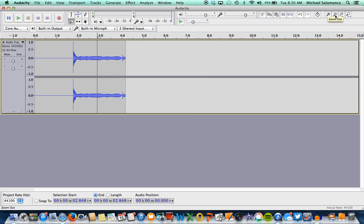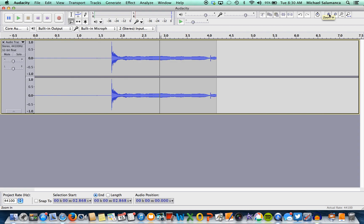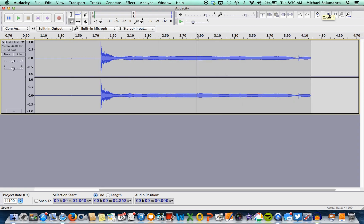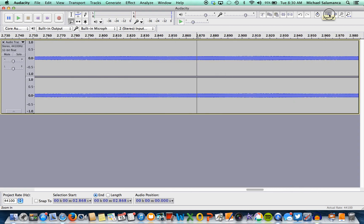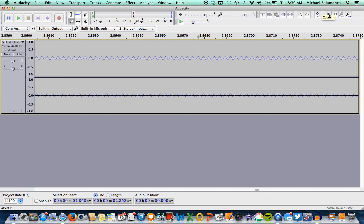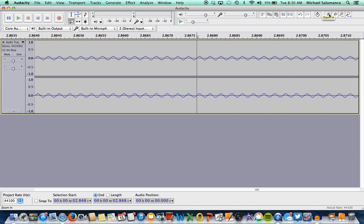So what you're going to do to actually see what it looks like is you're going to keep on pressing the plus sign to zoom in, and in, and in. And eventually, once you press it enough, you'll see these lovely sign graphs. And that's actually what sound looks like.